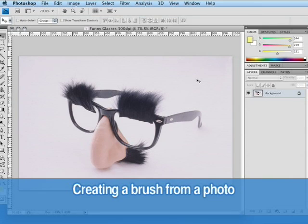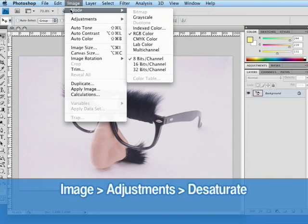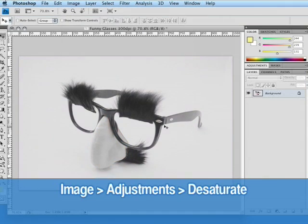Now, what if we want to create a Photoshop brush from a photograph? Well, that's pretty simple as well. To get started, we're going to open up a photograph and then go to image, adjustments and desaturate.